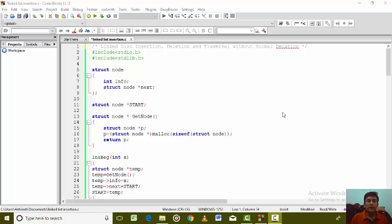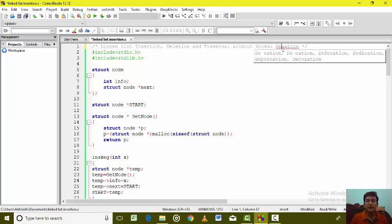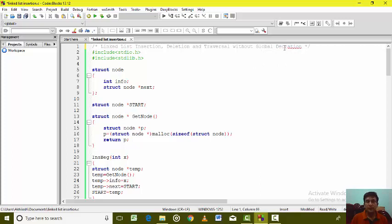In the last lecture, we discussed insertion, deletion, and traversal functions in the LinkedList. Today I'll discuss the concept of the LinkedList wherein we are considering that in the same program, multiple LinkedLists are required.